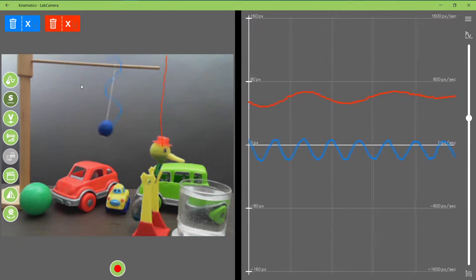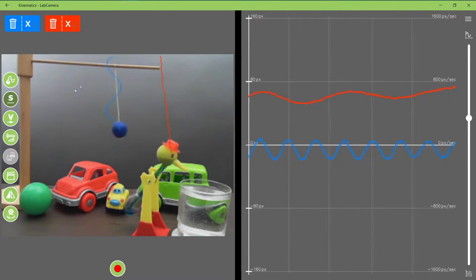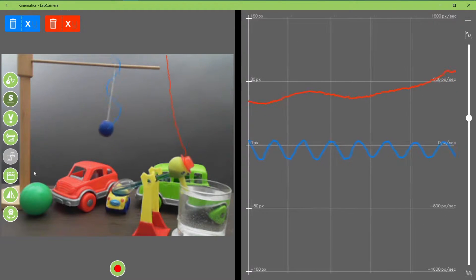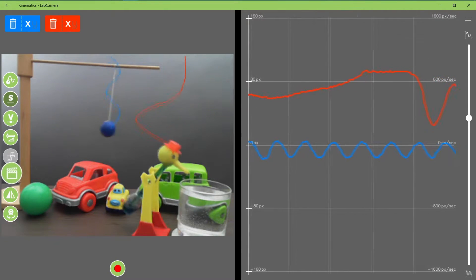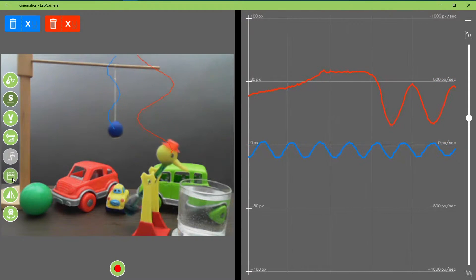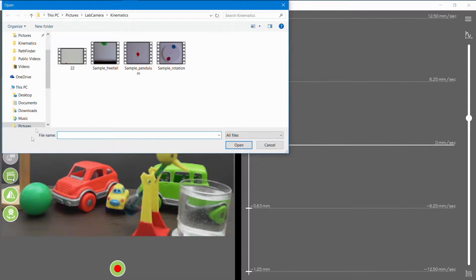It's also possible to load the video and track movements there. This is the icon for it, and here, let's see this coupled pendulum video.